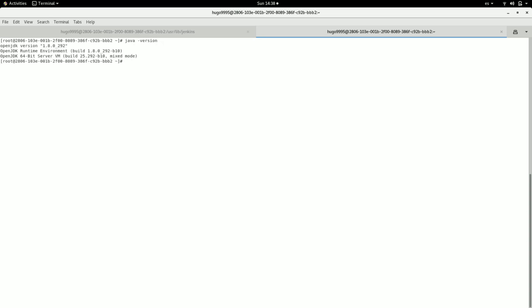If I do this, as you can see it's still showing Java 8. Why is that? Because we need to use the update alternatives command in order to switch to the newer version.